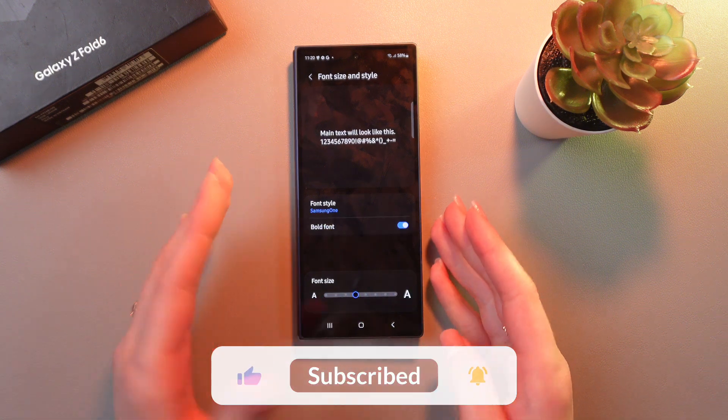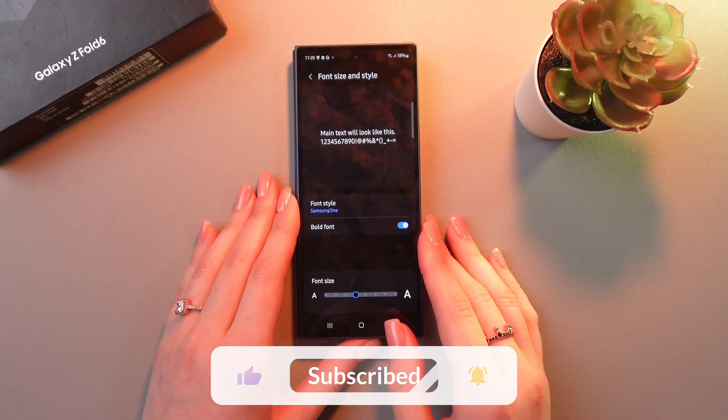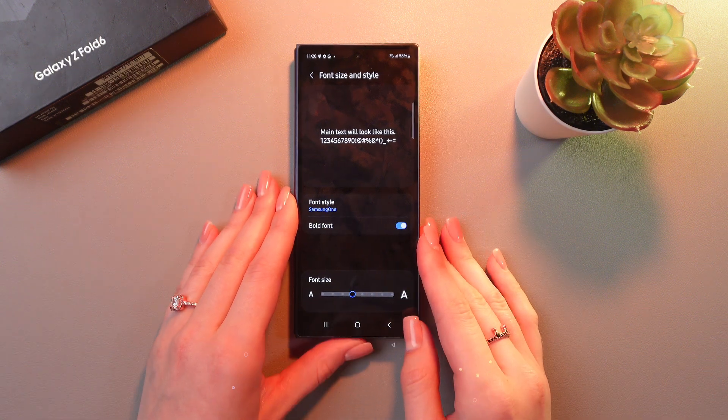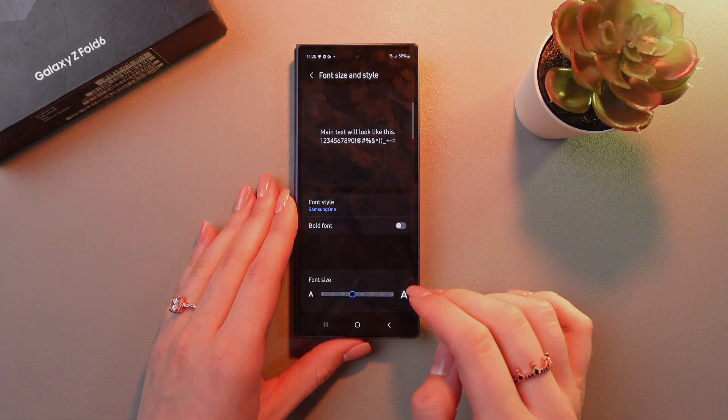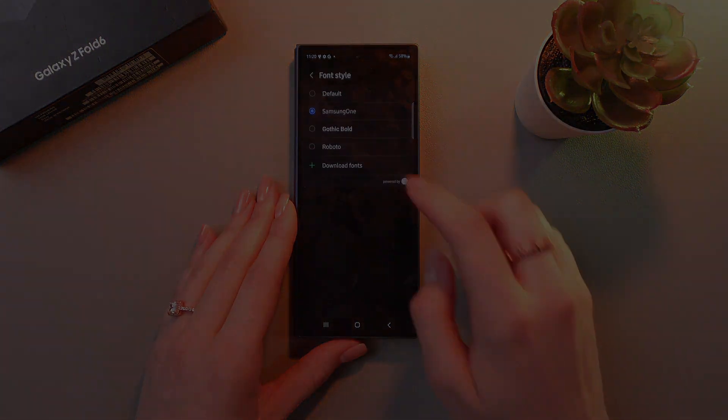And that's it! Hope this video was useful for you. Thank you so much for watching! Bye!